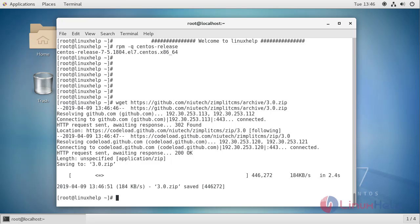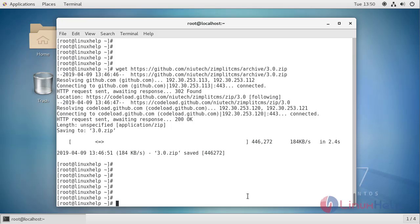First, once the download is completed, extract the download file using unzip command.